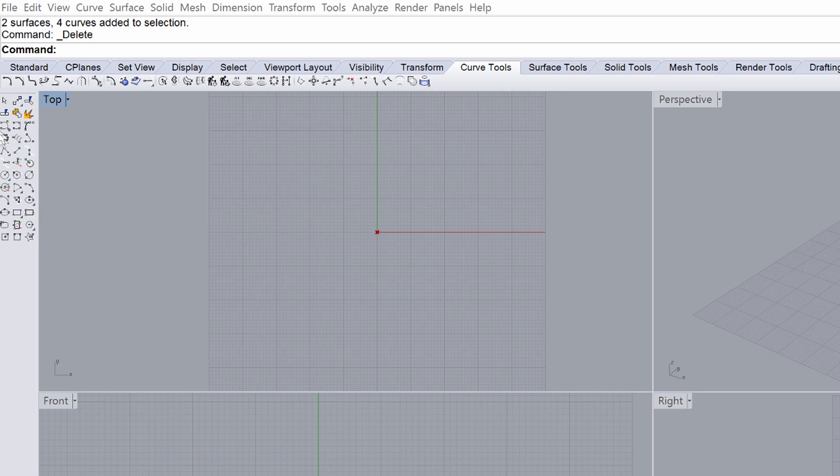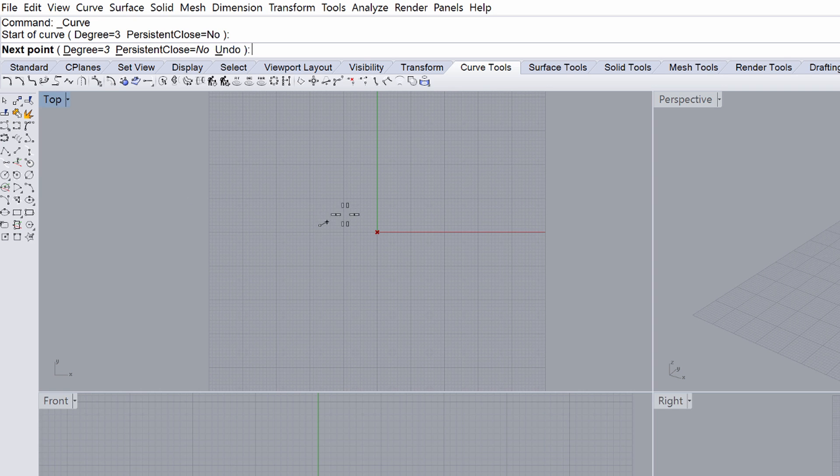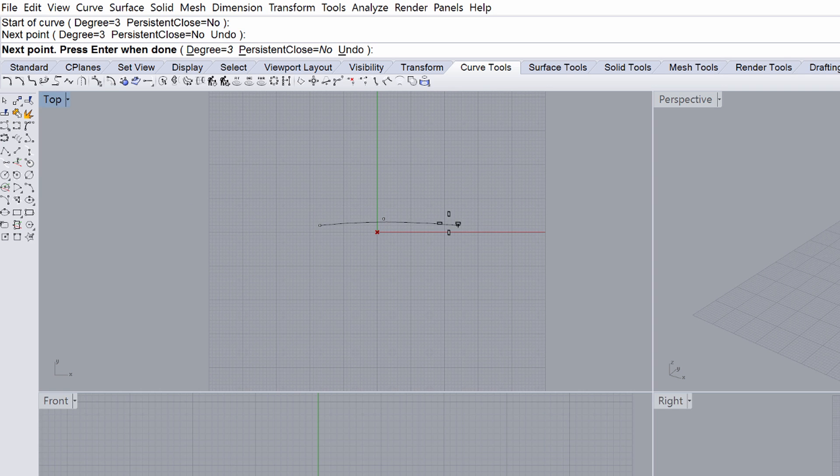In the Rhino toolbar, select Curve Tools. Choose the Control Point Curve option from the Curve Tool icon toggle on the left side. Draw two curves using the top view as shown on the screen.